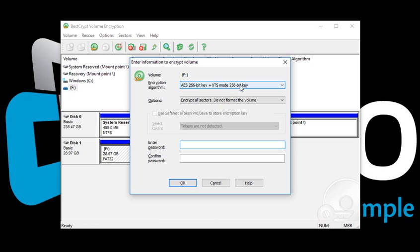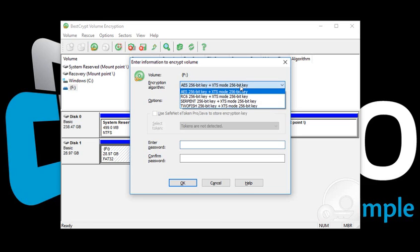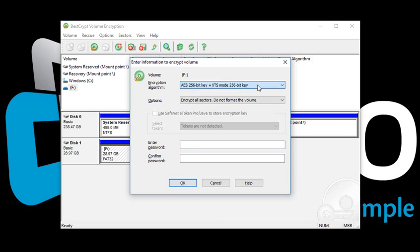BestCrypt offers four different encryption algorithms with XTS mode. You can choose as you desire. Here we'll select AES-256 plus XTS mode.